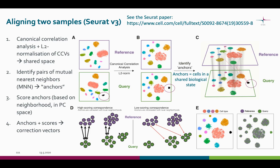Let's take a closer look at the aligning process used by the Seurat version three tools. These pictures are borrowed from the publication by Seurat developers, which is linked here. Here we can see two samples that are not aligned but affected by the batch effect — the sample-to-sample variation. The process starts by performing the canonical correlation analysis.